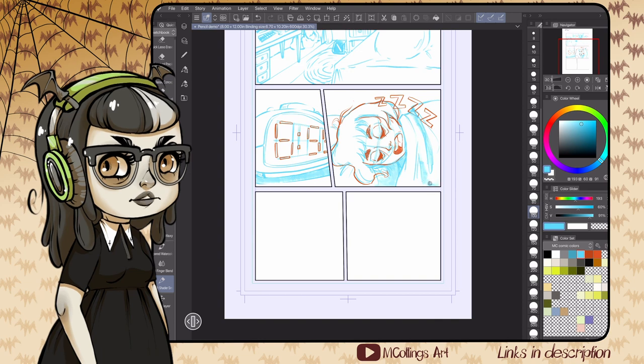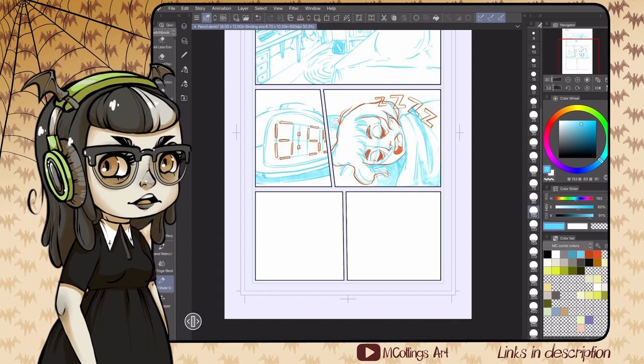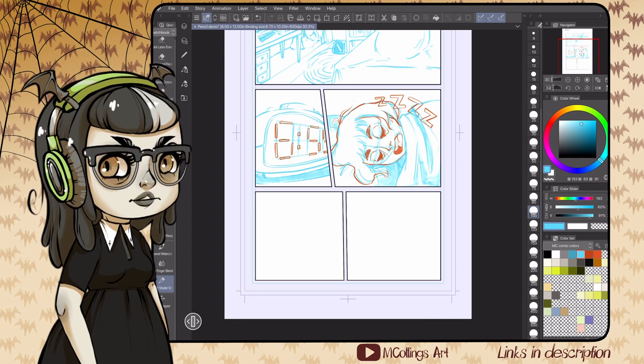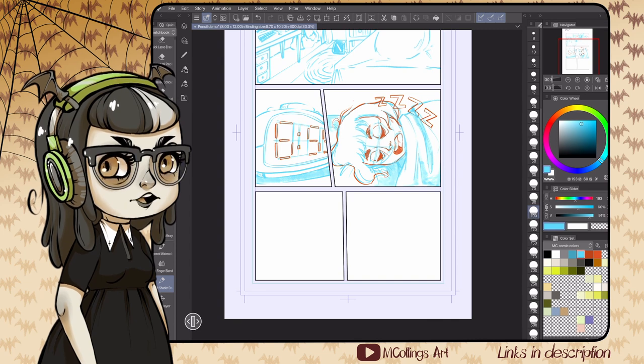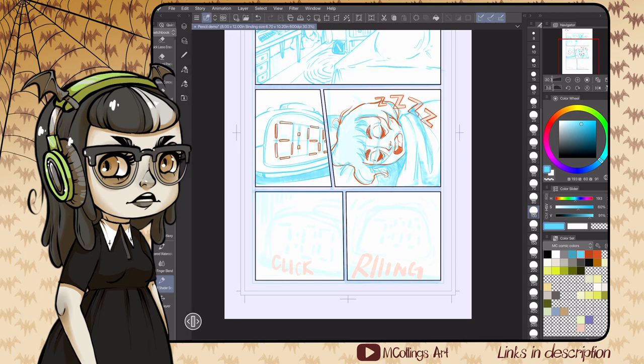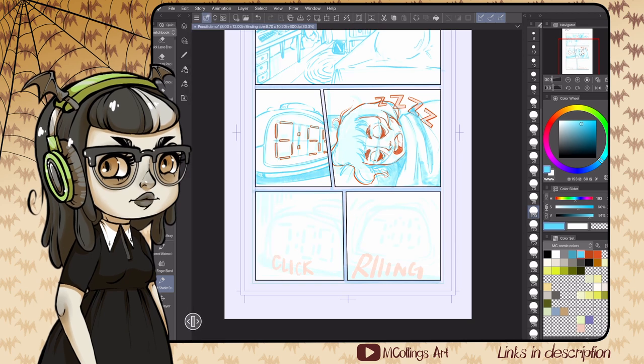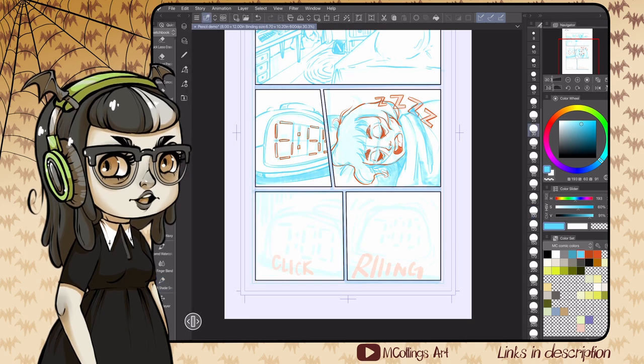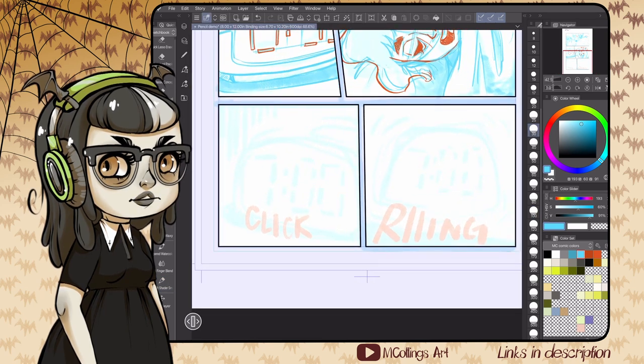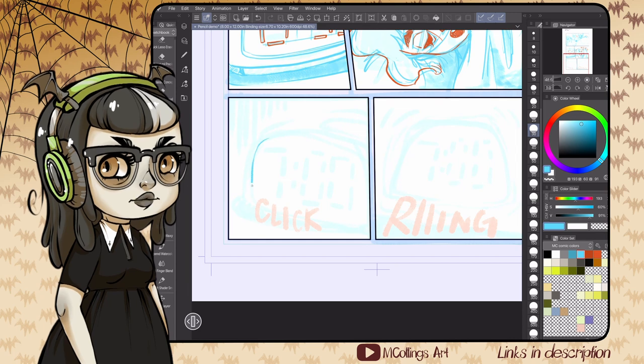I also tend to leave any lost edges where the line doesn't completely finish out. I'll leave those for the inks because I just want complete forms in my pencils. If I'm planning to leave a lost edge somewhere, I'll make sure in the pencils that that form completes, that line follows all the way through.